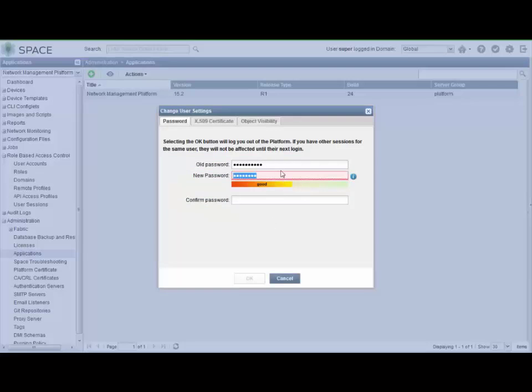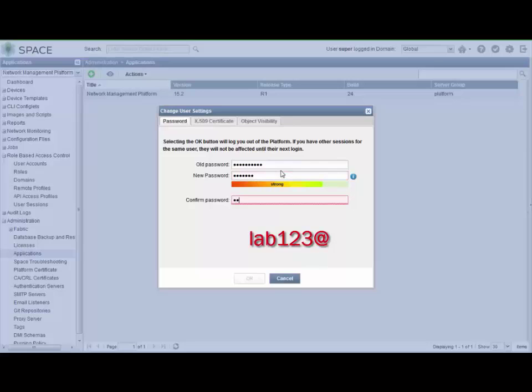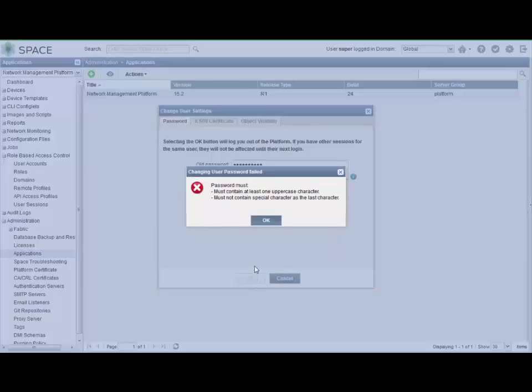So let's try it with lab@123 (all lowercase). Click OK. And it lets us know we need at least one uppercase character and it must not contain a special character as the last character. Awesome.